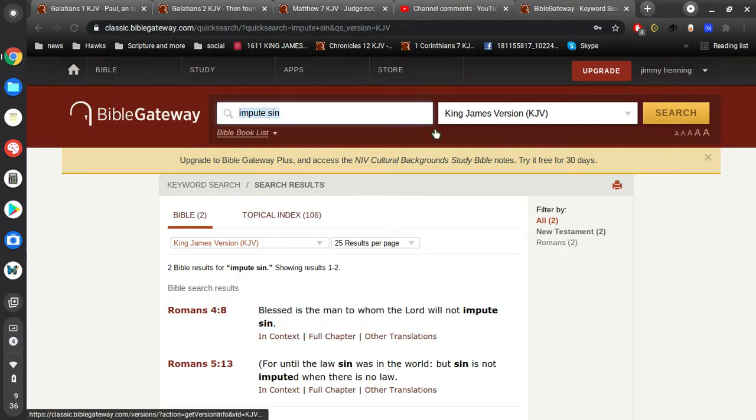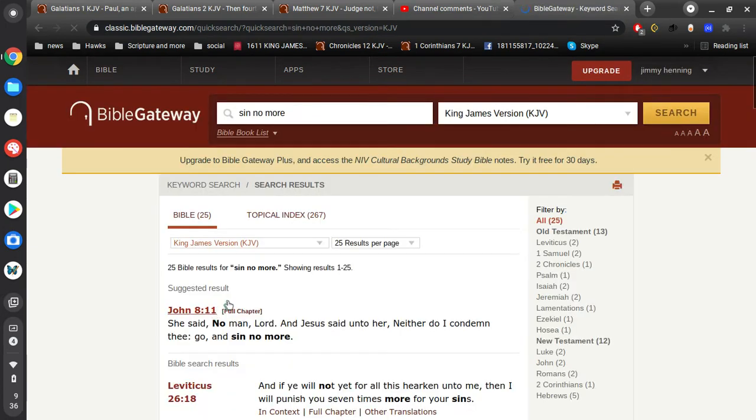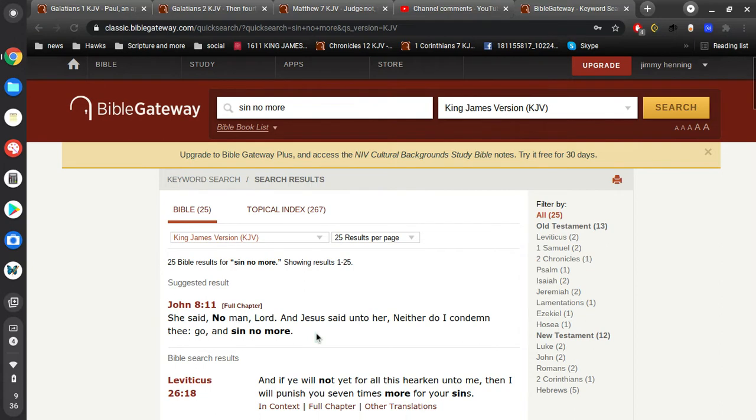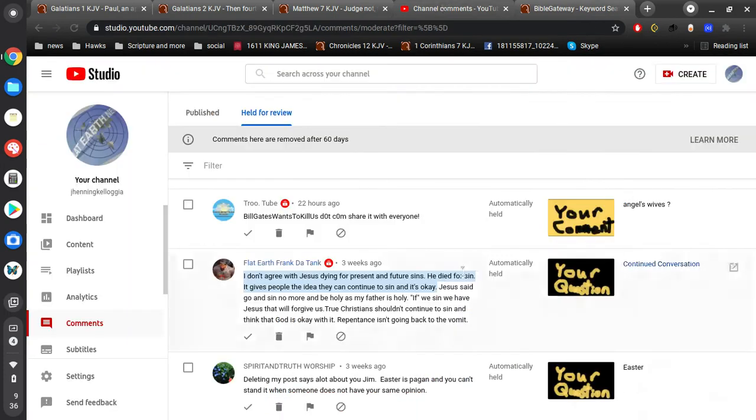Right? I hope I said that right. She said, no ma'am, Lord. And Jesus said unto her, neither do I condemn thee. Go and sin no more.